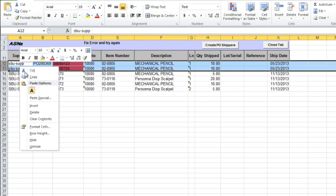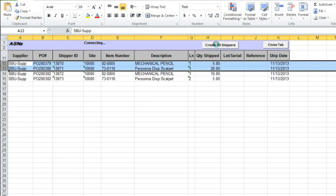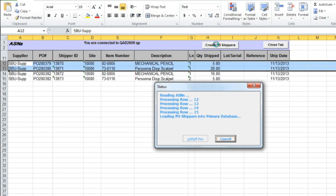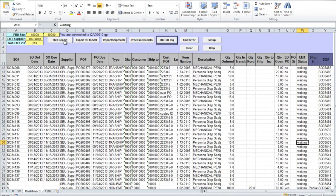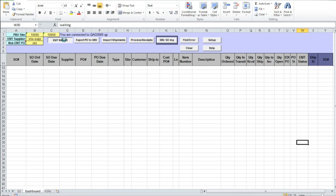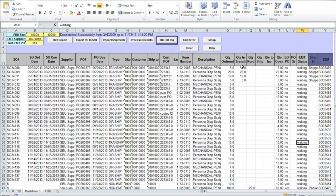Once you fix all errors, you can repeat the Create PO Shippers action, and if the ASN upload is successful, you will see the updated status of EMT sales orders on the Dashboard. You can see that for orders just received, we see the in-transit quantities. In-transit quantities are cleared by processing EMT PO receipts. Once goods have been delivered to the U.S. warehouse or distribution center, you can click on the Process Receipts button on the Dashboard and record PO receipts in QAD.